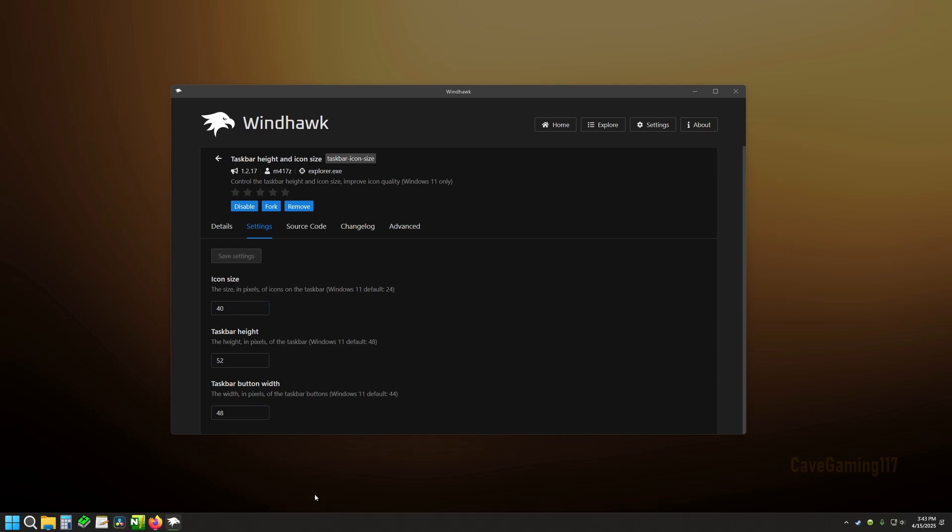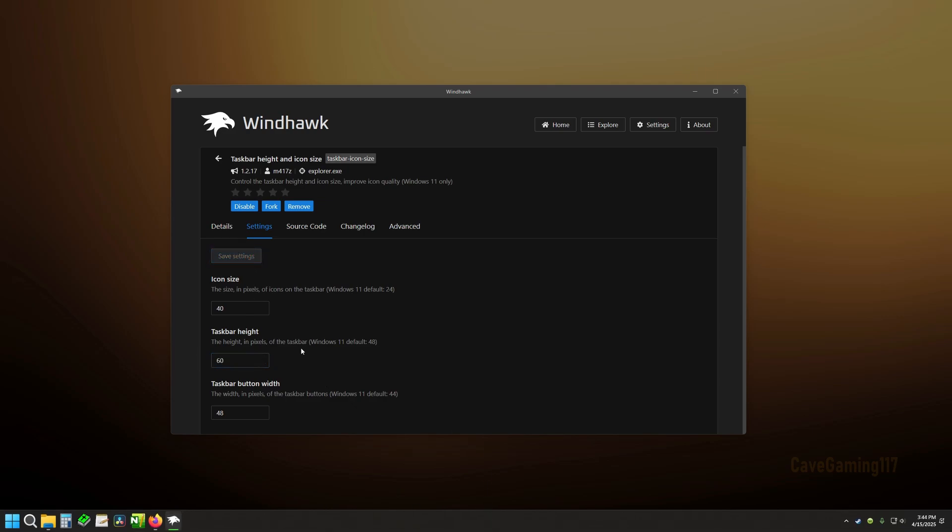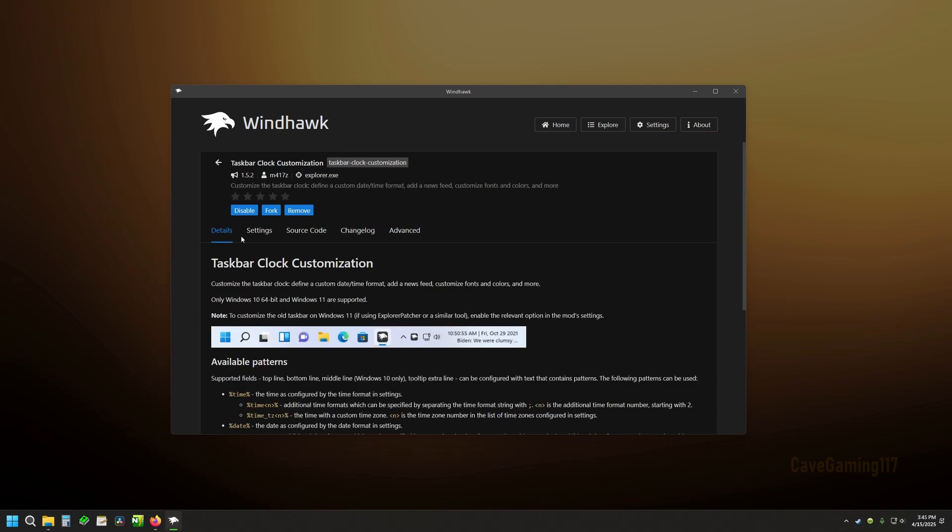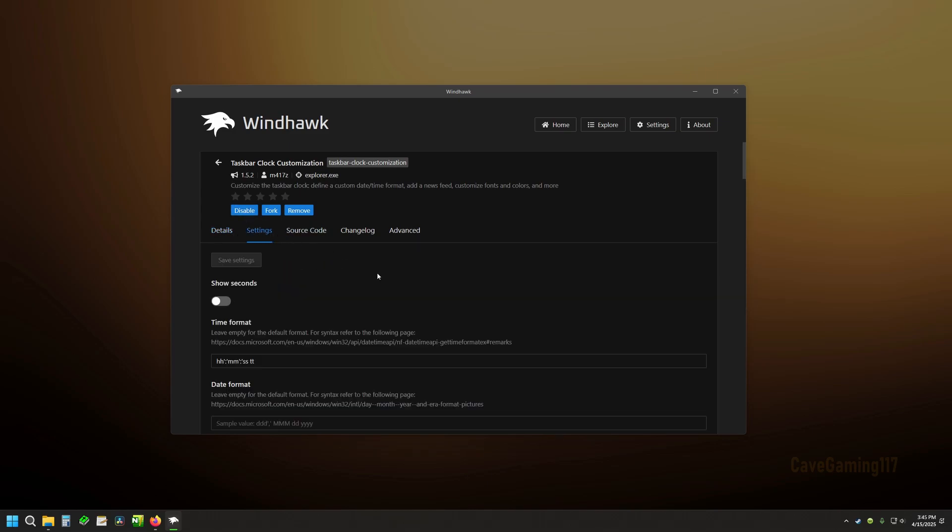You can actually change the size of the taskbar as well. Subtle differences here. And this is the default settings that Windows gives you. And a lot of people like really small icons, but let's say you can't see very well. You can change the size with this little Windhawk app. And the same thing over here with the clock.